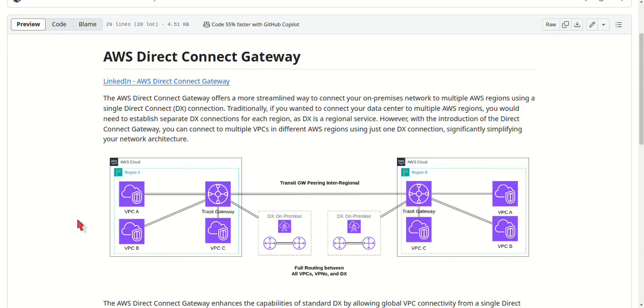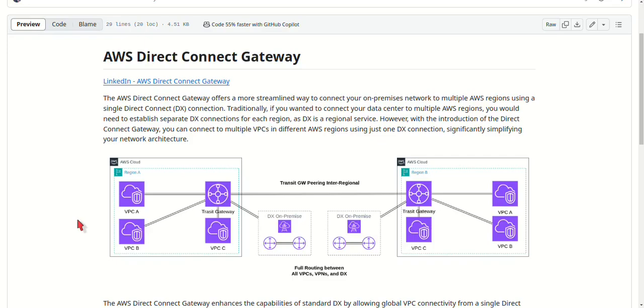There are a few key considerations when setting up a Direct Connect Gateway. The first one is non-overlapping IP ranges, which means that all VPCs connected through the gateway must have unique and non-overlapping IP address ranges. This avoids any routing conflicts and ensures smooth communication between your VPCs and on-premises network.